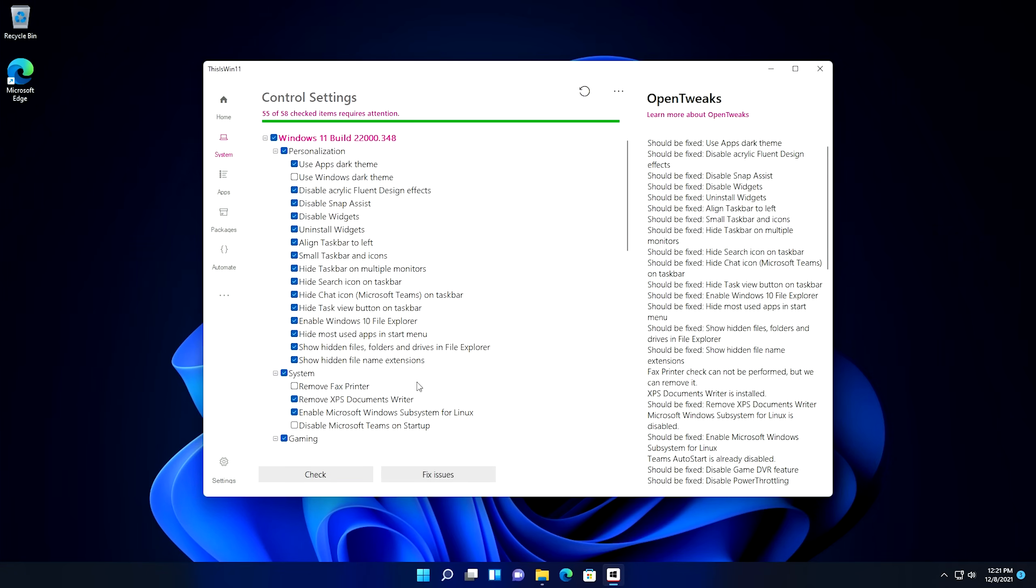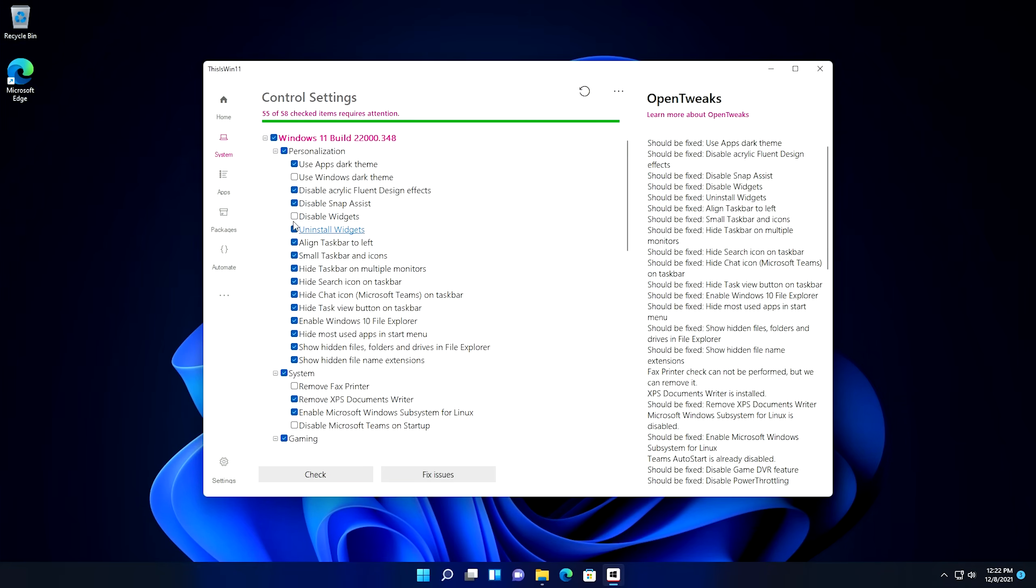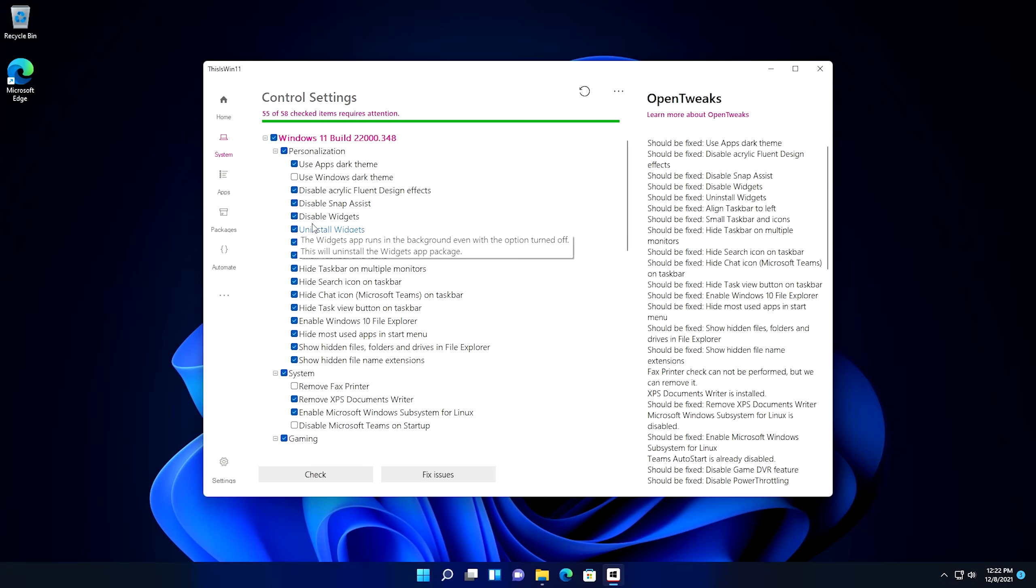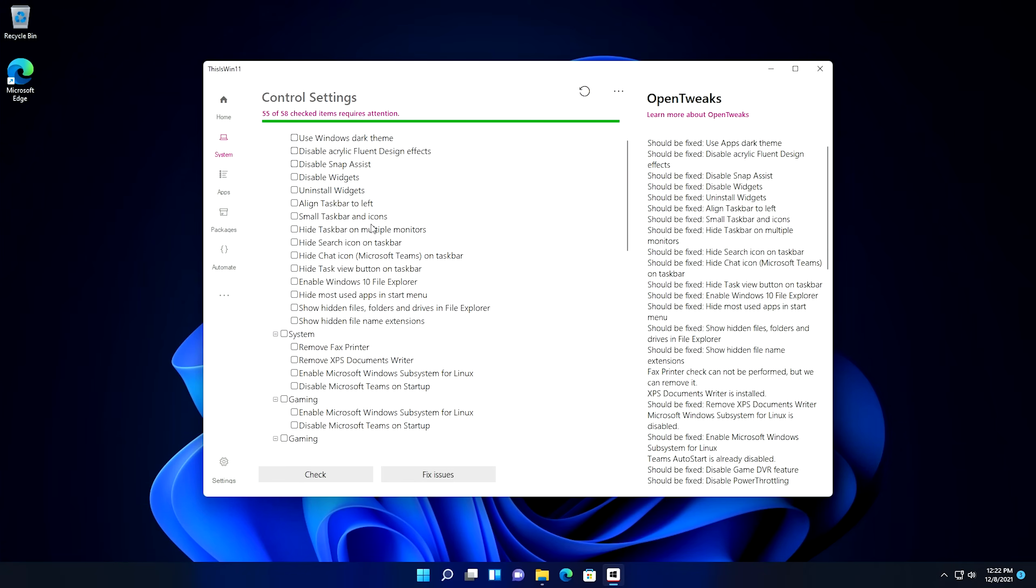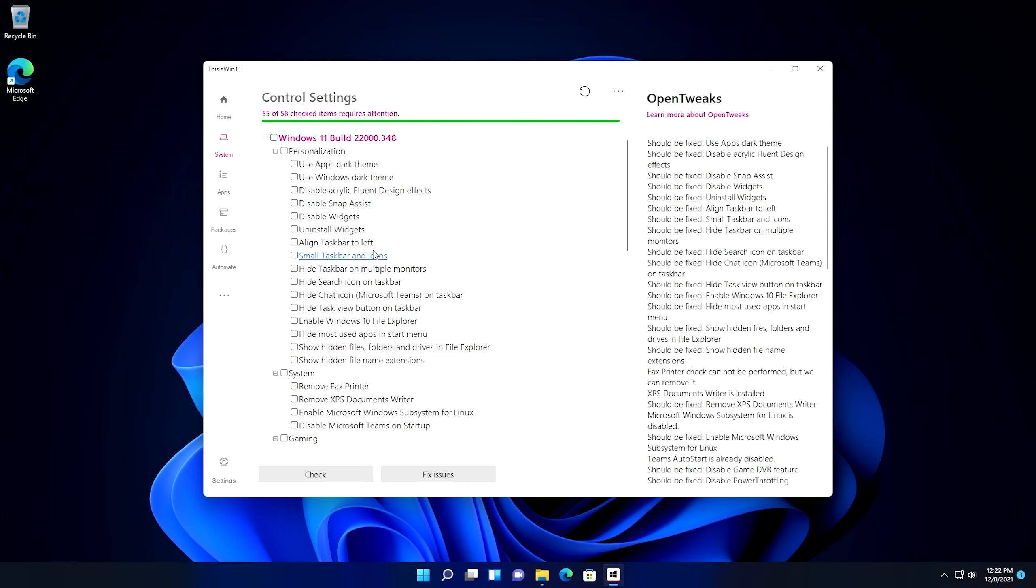If you go in here, this will apply different themes or different operating system tweaks and stuff like that. What we can do is we can actually come down here and hit the check button, and it'll go through and check for all the things that have already been set. As you can see, the ones that have been unchecked here are ones that have already been done to this operating system. Apparently some of the defaults in Windows may have changed since this program was made. But if you go through here, you can actually select different things that you want to enable or disable.